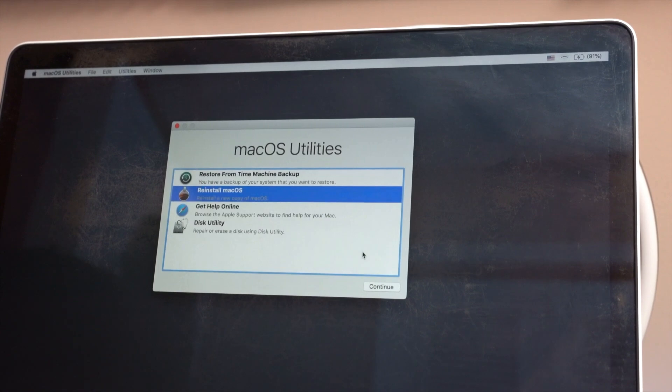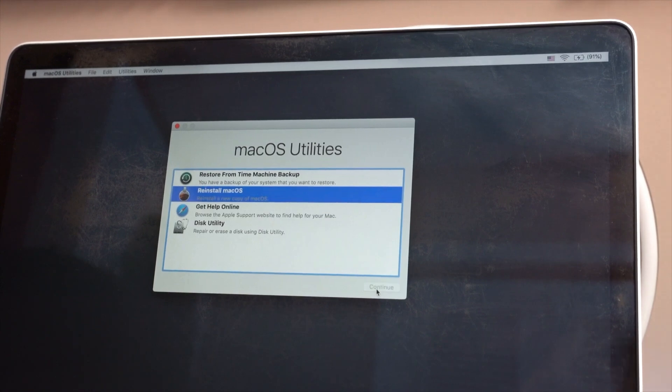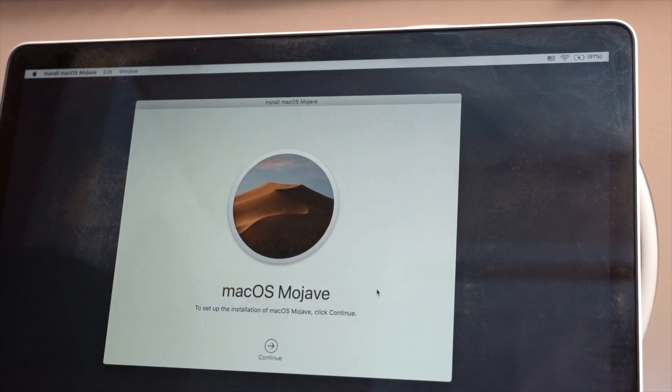Once you're connected to Wi-Fi, your computer will automatically detect any corrupted files and re-download them from the internet. Just click continue again. Your error may have been resolved.